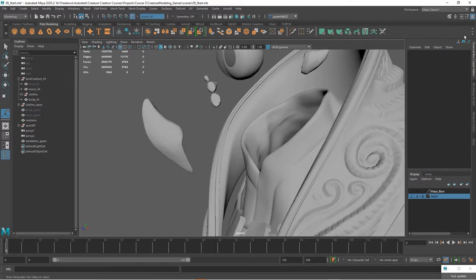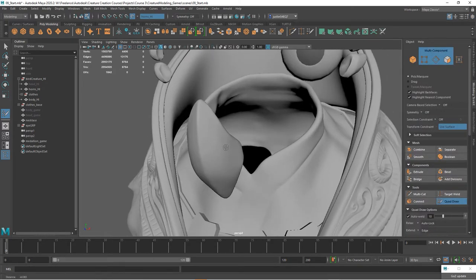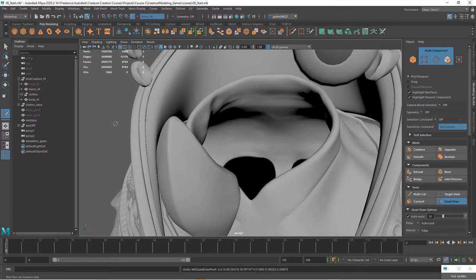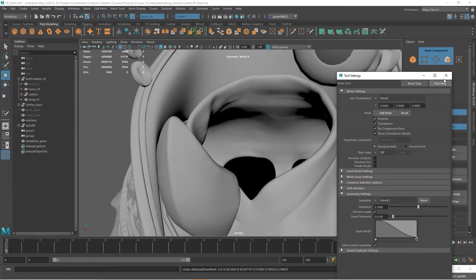So now we can go into our modeling toolkit, Quad draw, and we can start working away. Let me go ahead and make sure that our symmetry is turned on. We'll turn that on and we'll just make that world X.